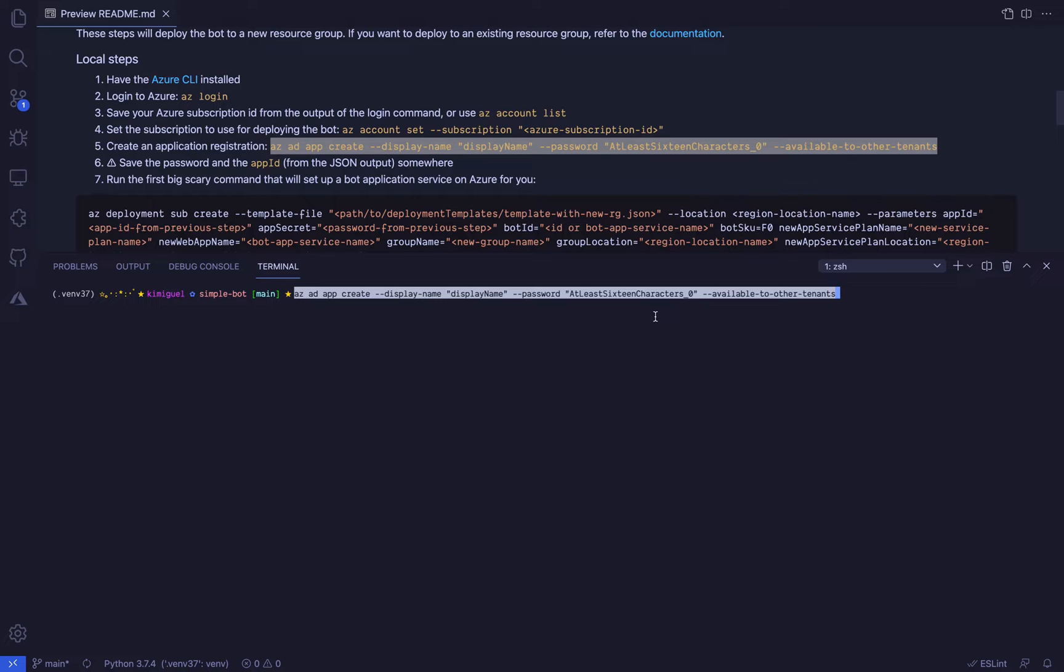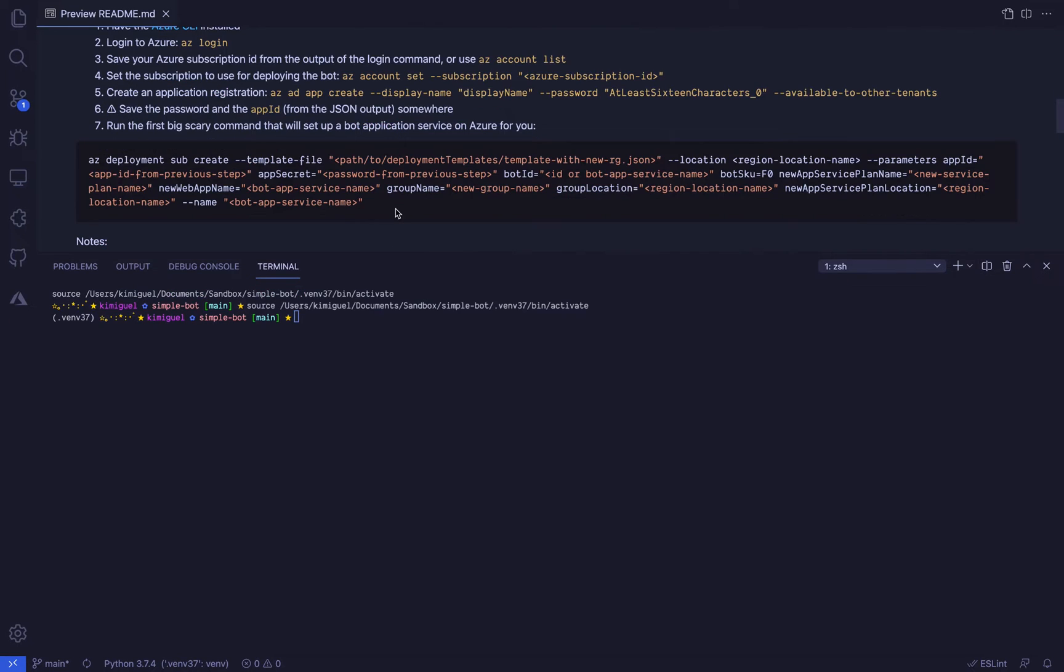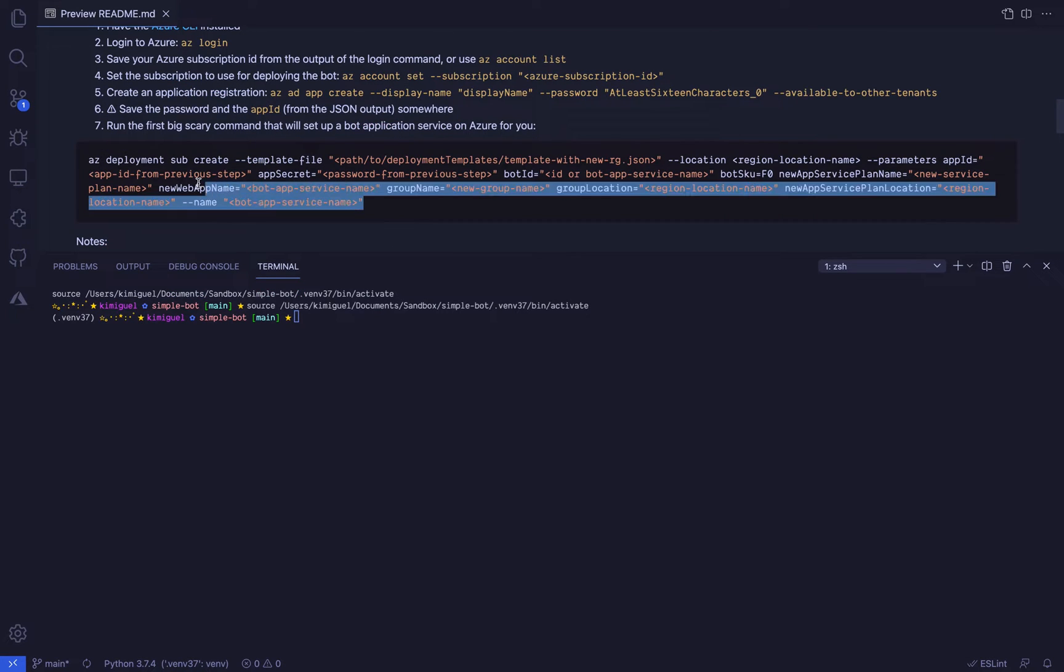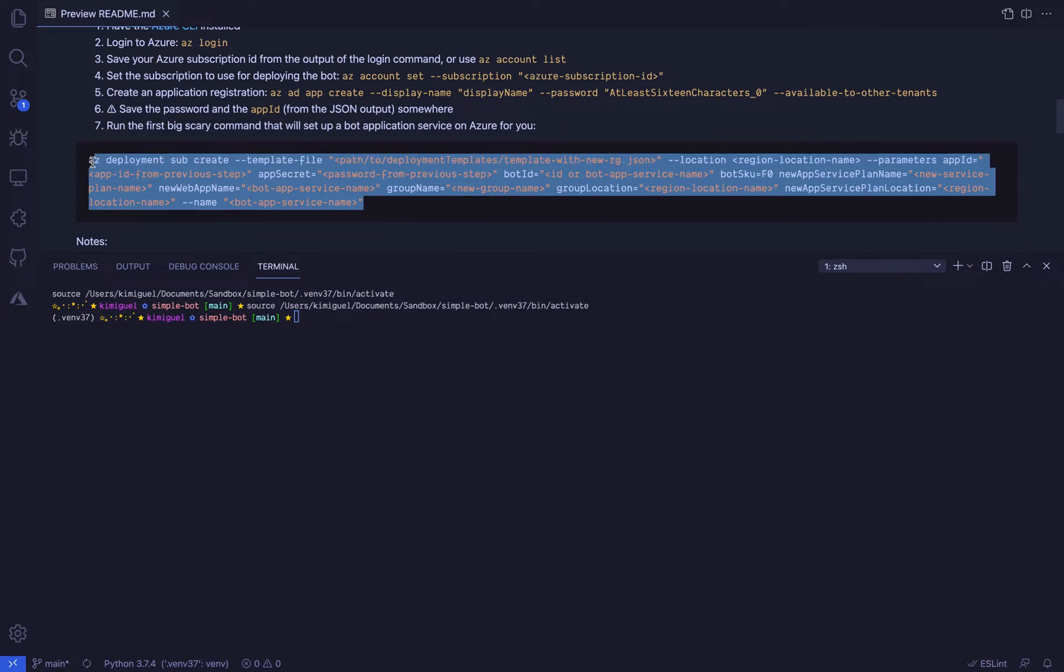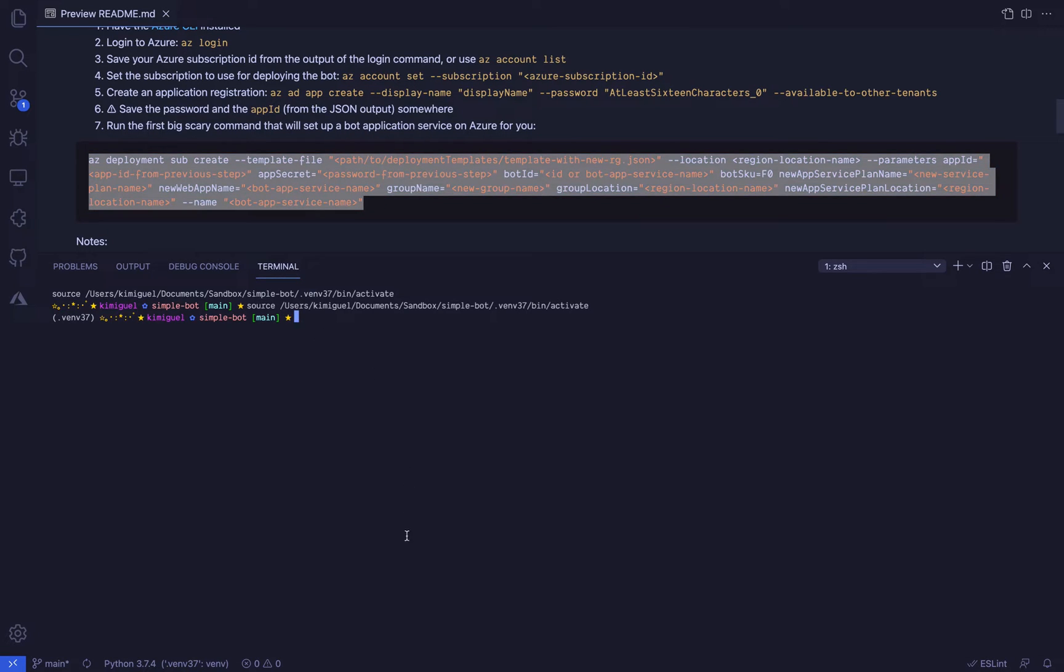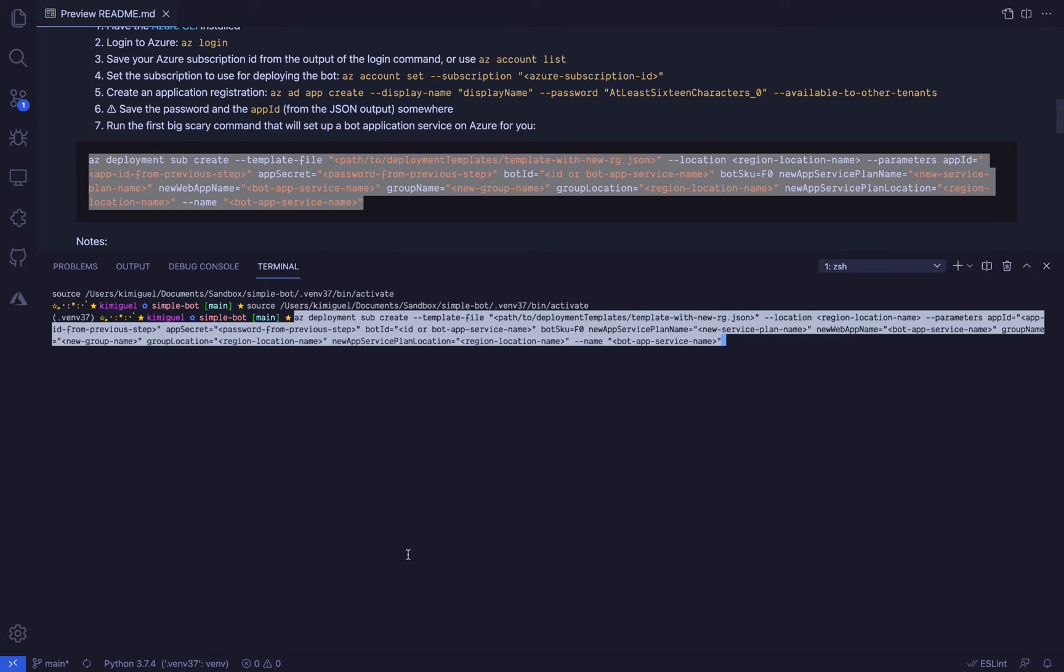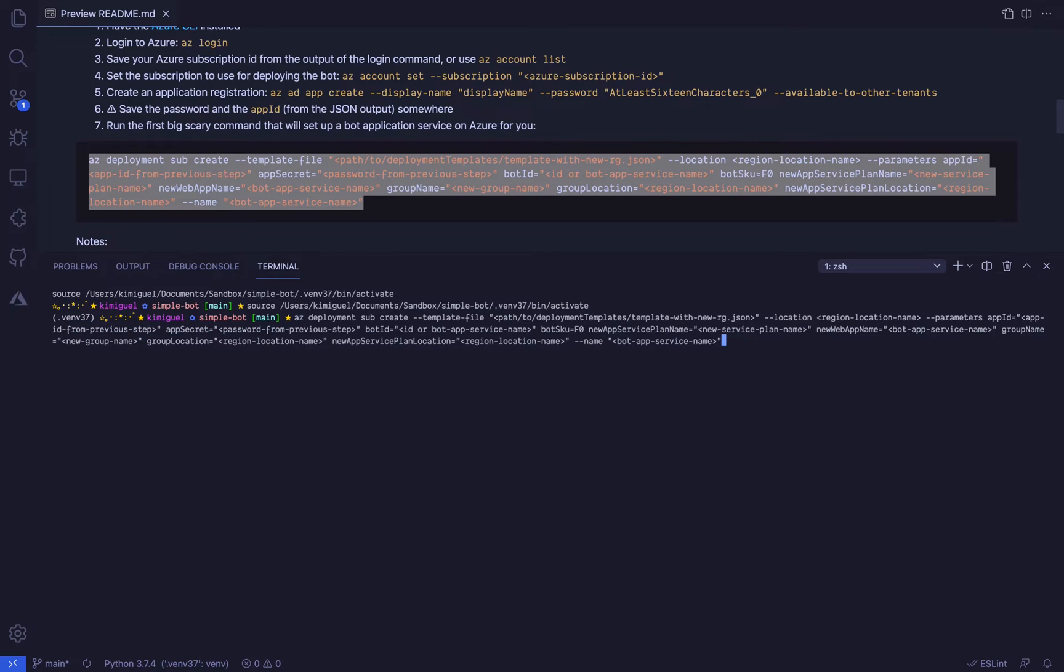This will set up the deployment stage for the bot using a template already provided in the code, and it will also create a new resource group and a new service app plan for the bot's web app. So if you want to reuse existing resources, the deployment tutorial and the Microsoft docs covers these use cases. But here, copy the az deployment sub create command from the readme and replace all the arguments with the appropriate values. While waiting for this command to finish, let's prepare the bot code for deployment.